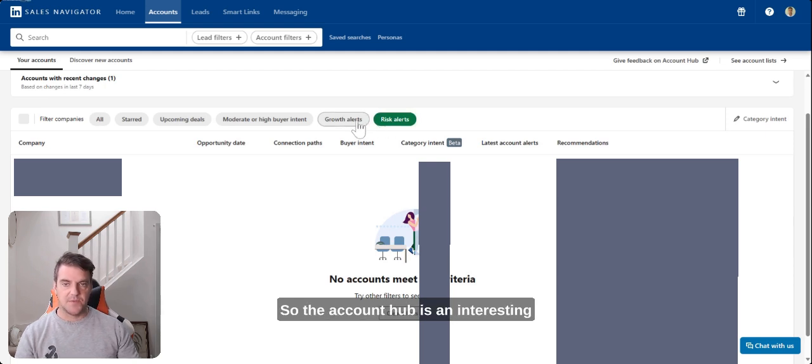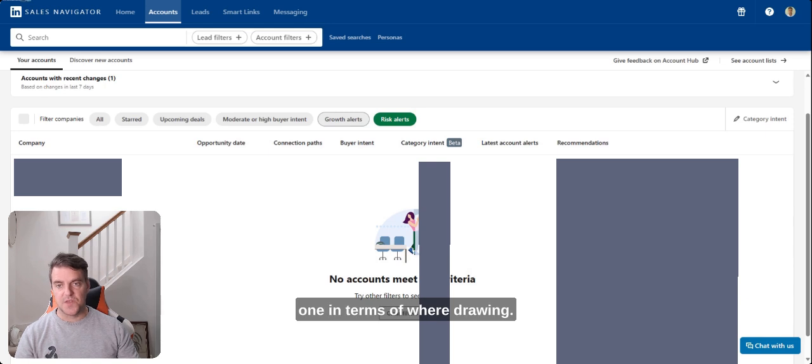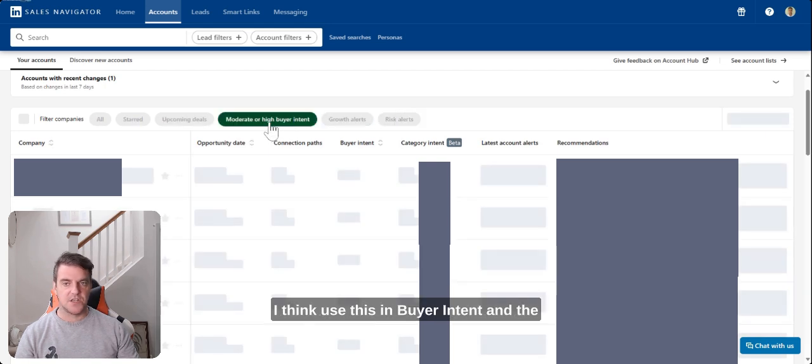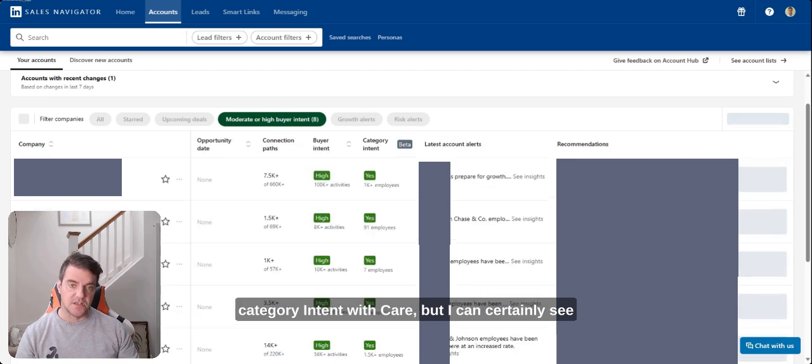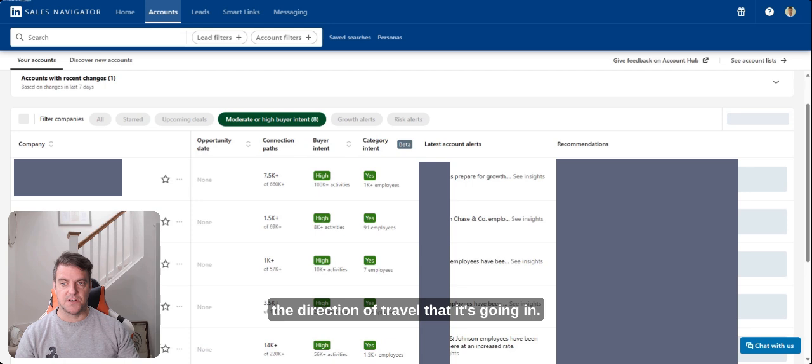So the account hub is an interesting one in terms of where they're drawing. I think use this buyer intent and the category intent with care, but I can certainly see the direction of travel that it's going in.